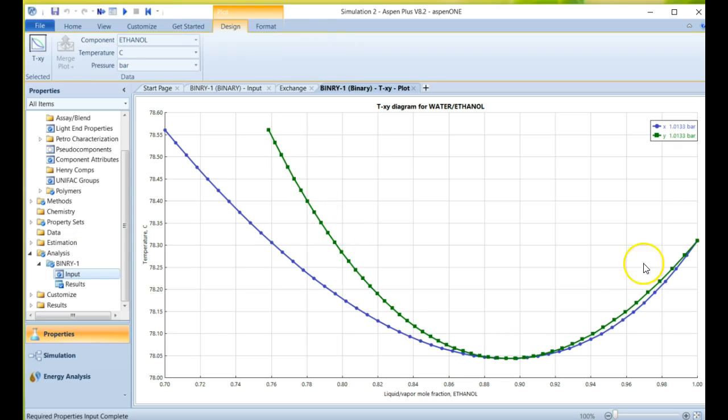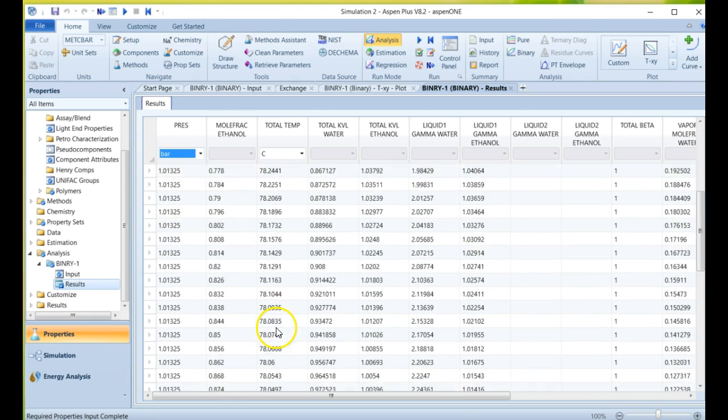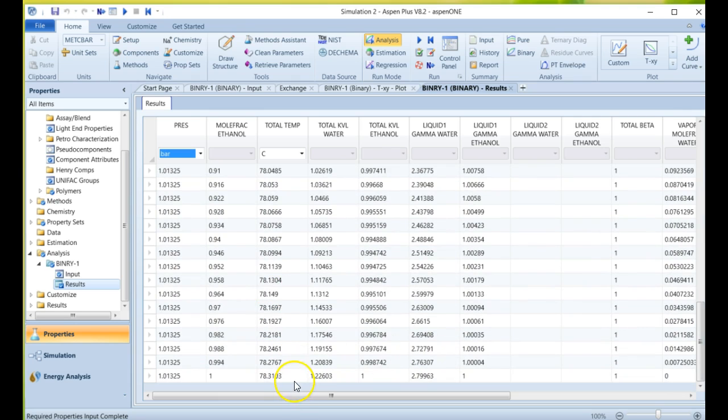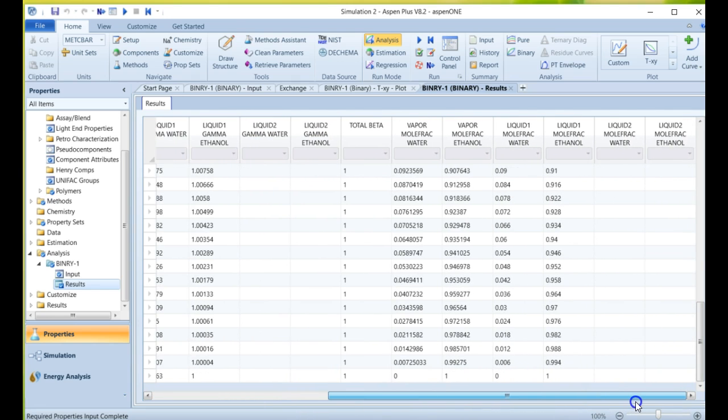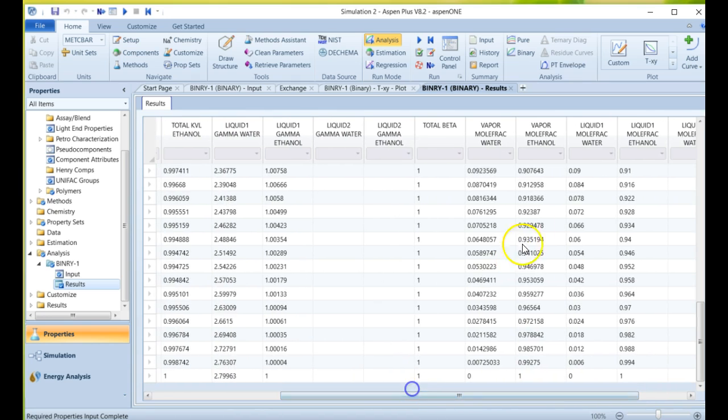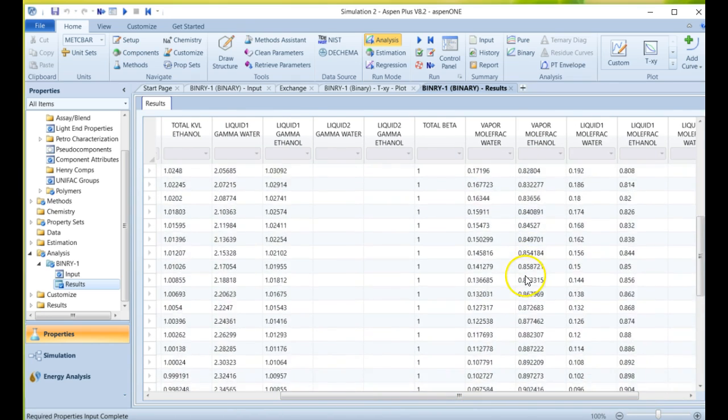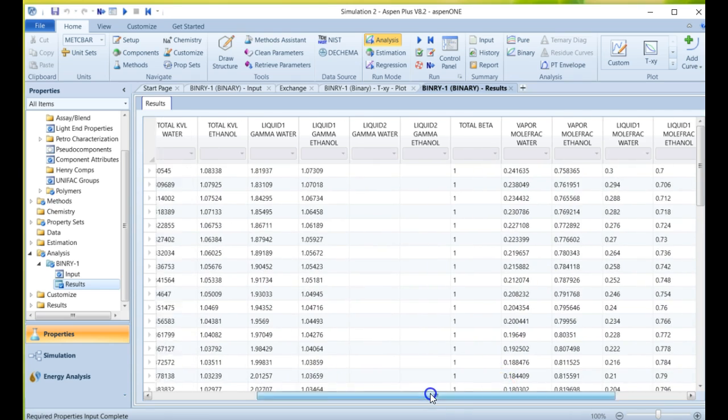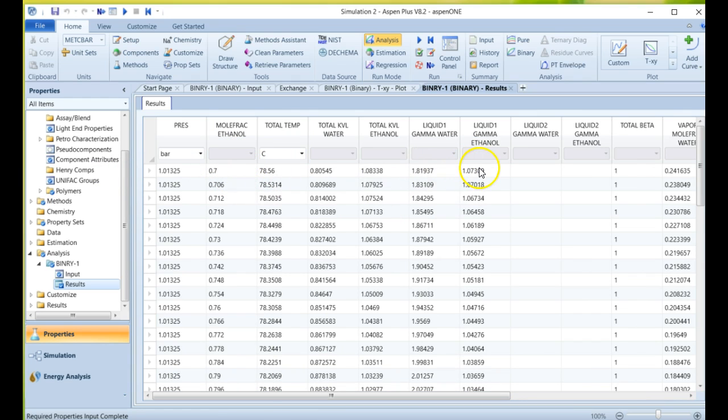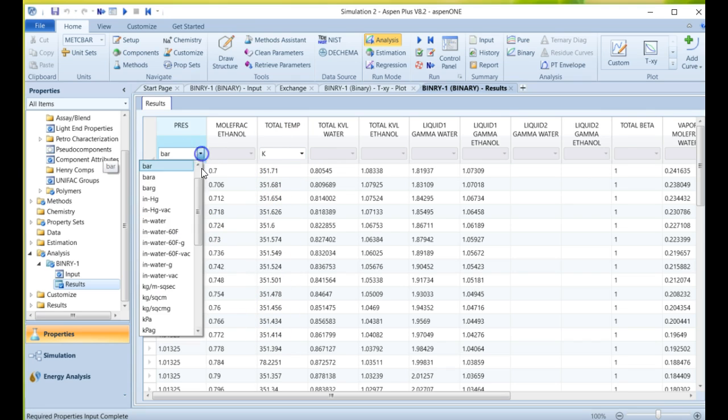And so now you have all this data in chart form. But let's say we want to know what the actual tables are that we want to manipulate and get that information as well. You can go over here and click results, and you'll get the tabulated forms of all the data that was just calculated. And you'll see there's a lot of information built into these tables. You have the vapor mole fractions, liquid mole fractions for ethanol and water. You'll have activity coefficients that can be generated as well, and many other bits of information that you can obtain.